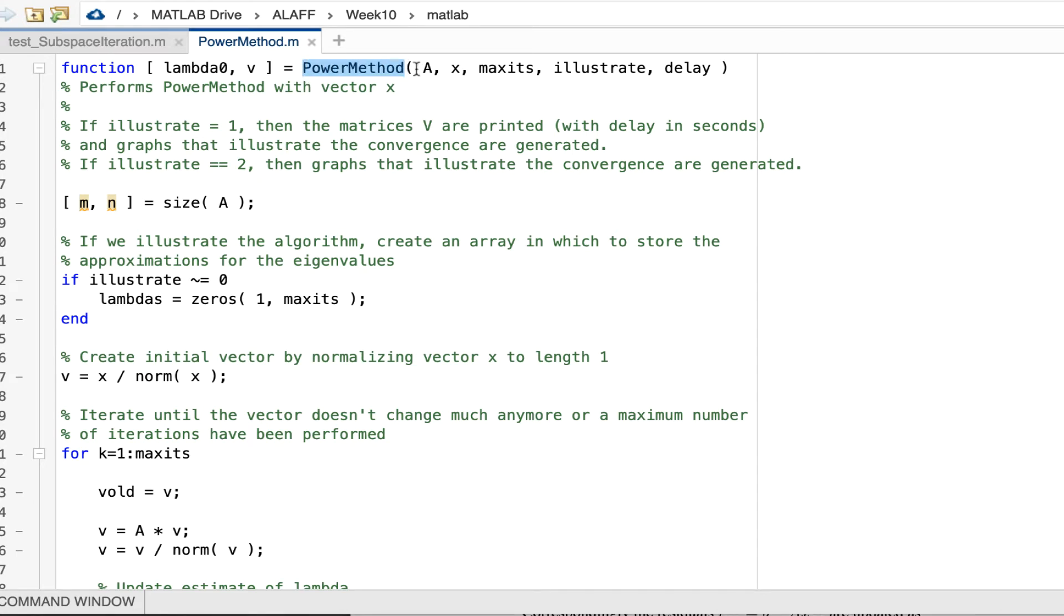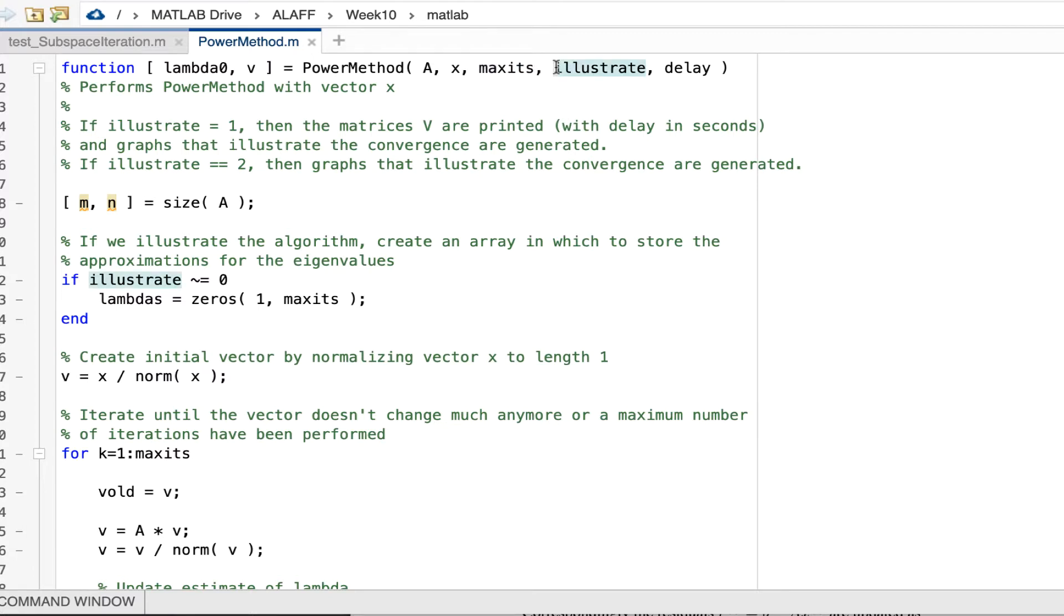And in I pass our matrix A and the vector x with which we start our power method. And then I also pass in the maximum number of iterations that the power method is allowed to execute.